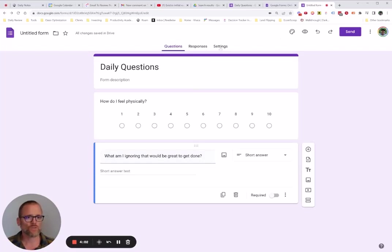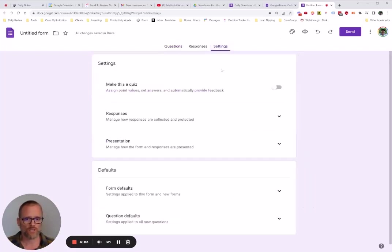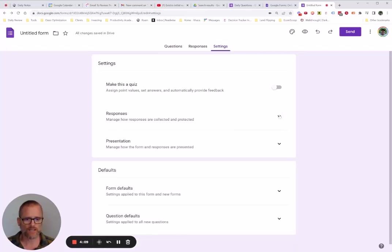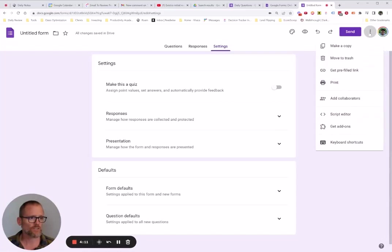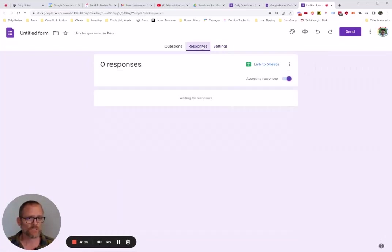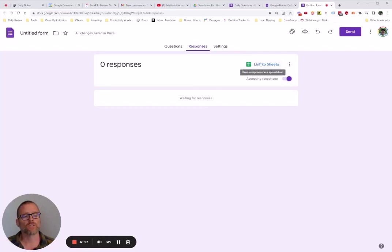What we can do, you can also work on, let's see, responses. We do not need to collect anything. But what you do want to do is make sure that you, as you can tell, it's been a little bit since I did this. There we go. We want to link to sheets.